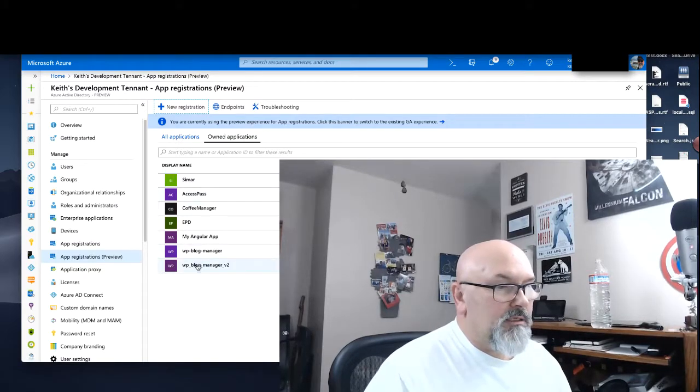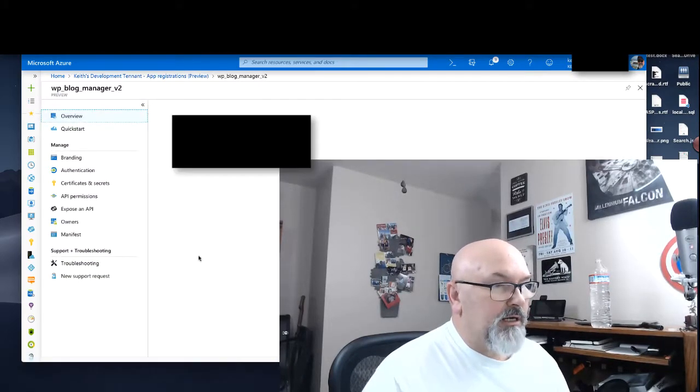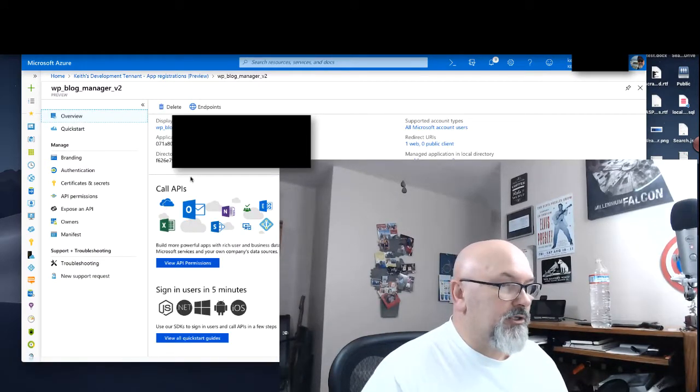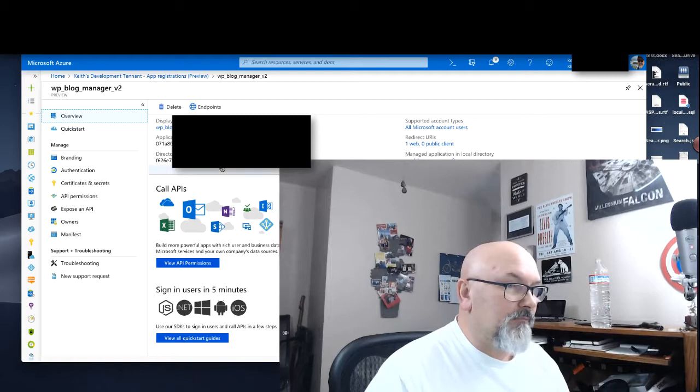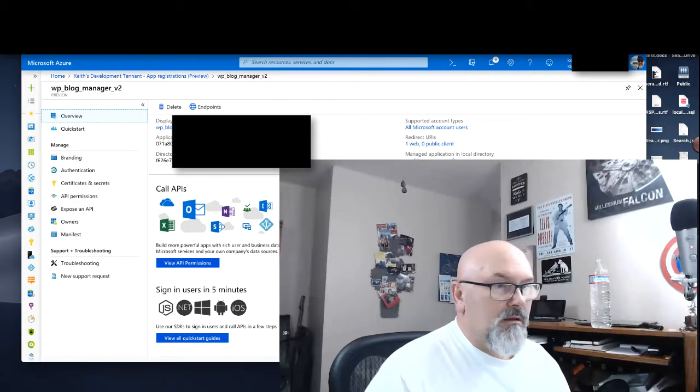This is the application here. I've already registered. I have my App IDs, my tenant and my client ID.